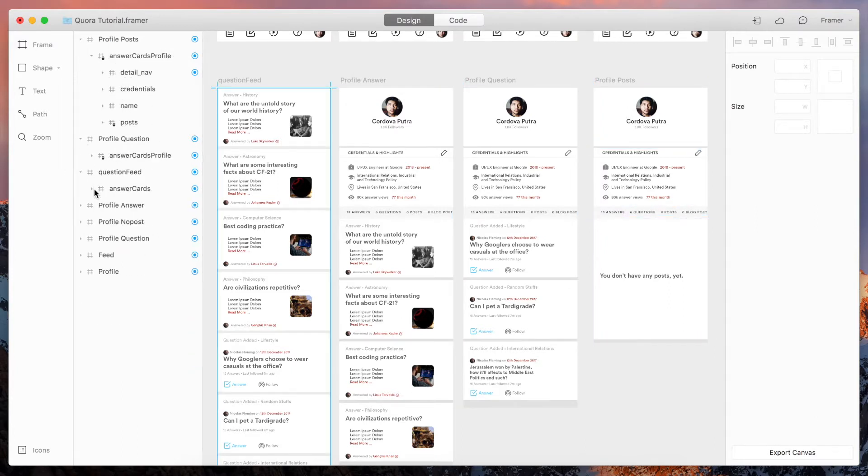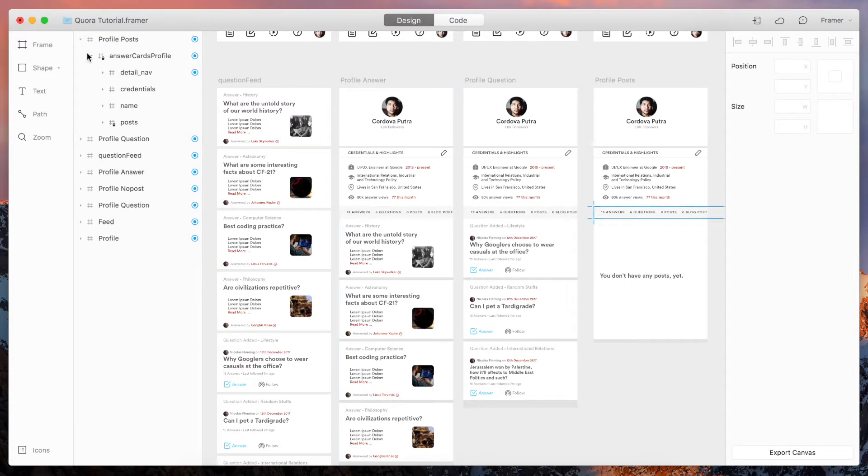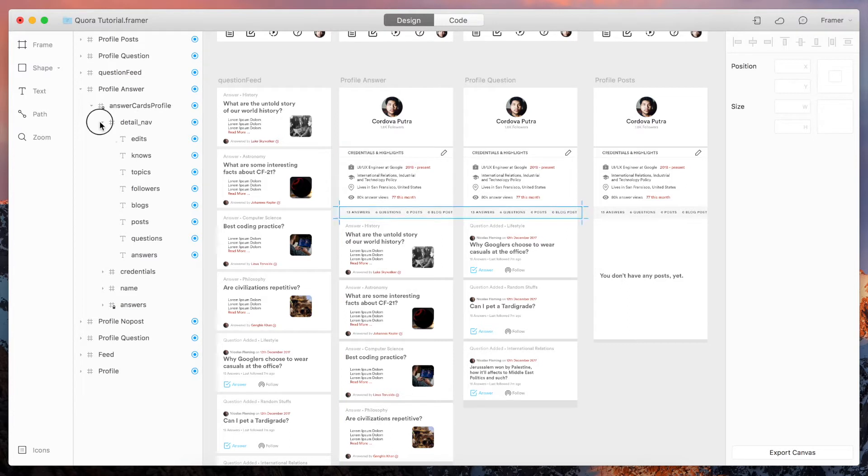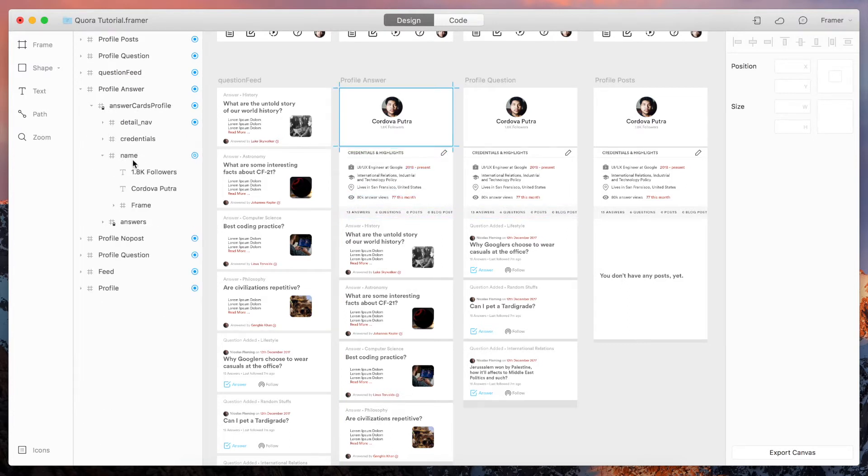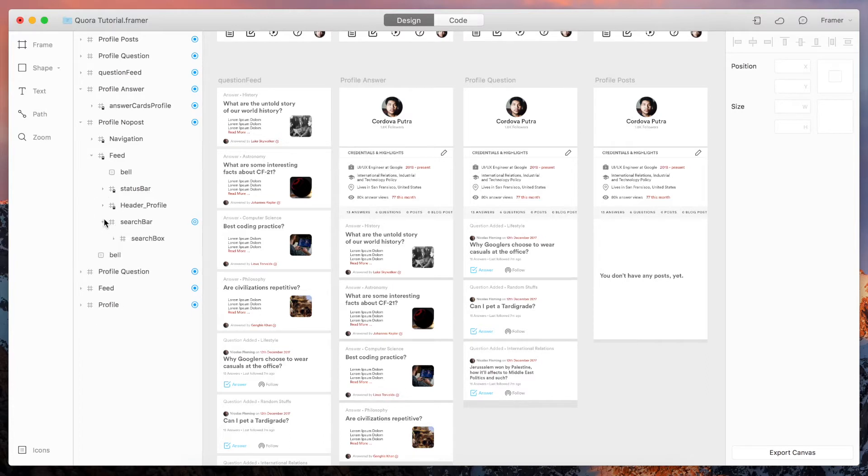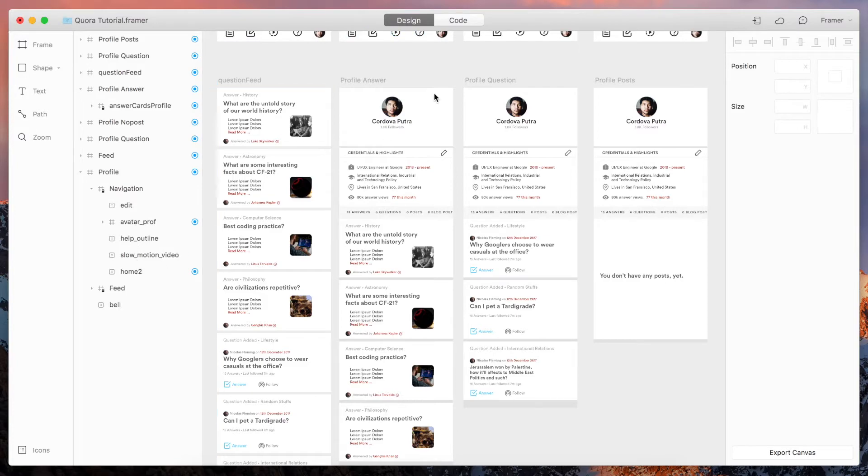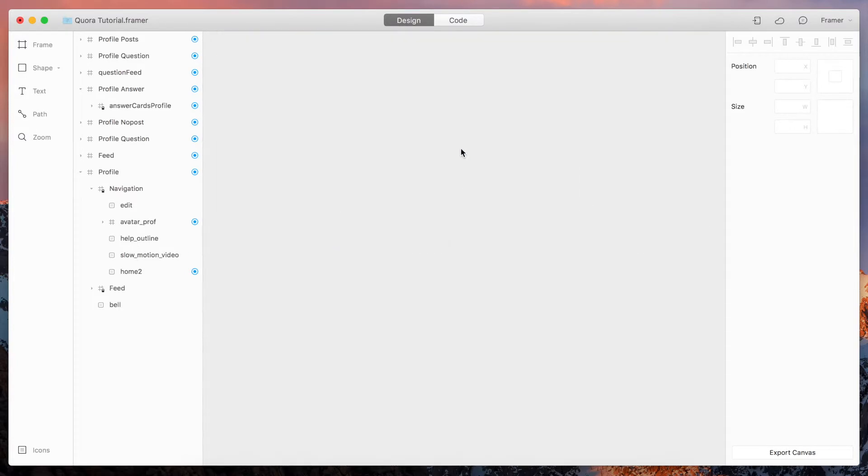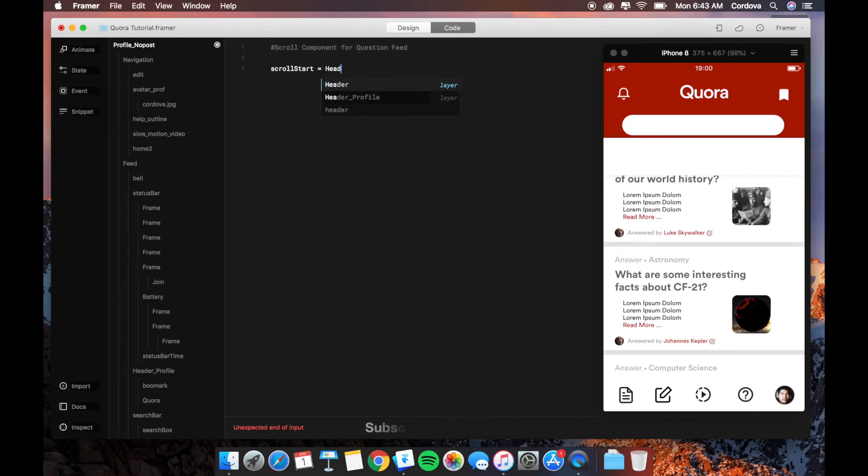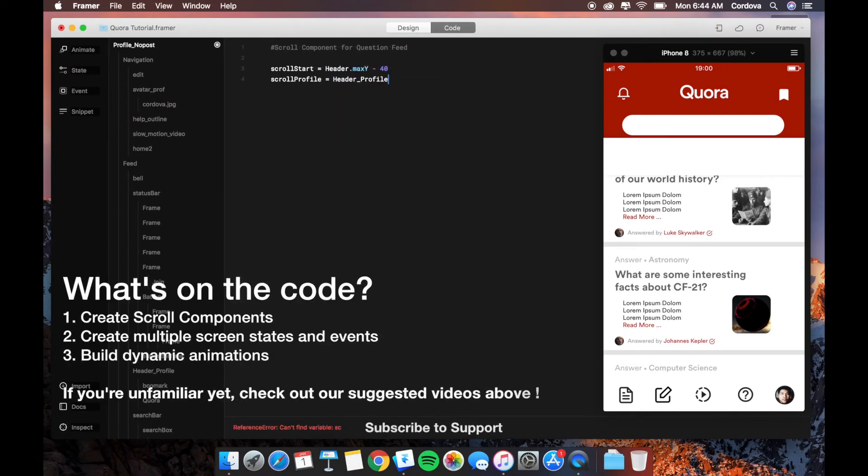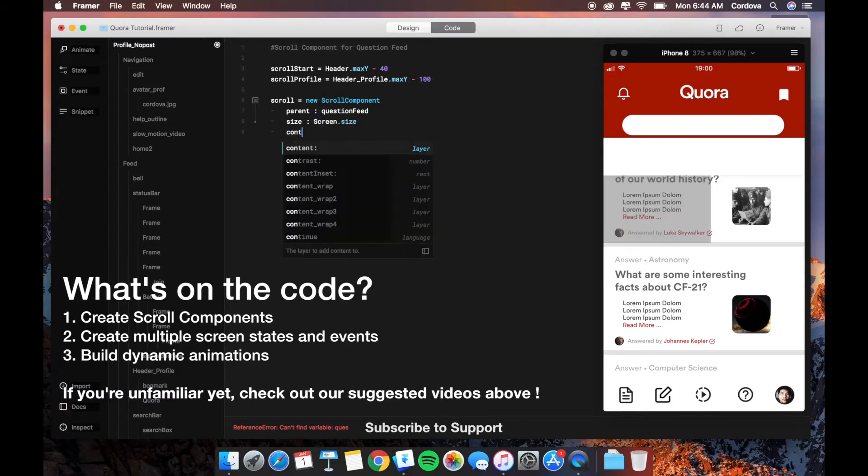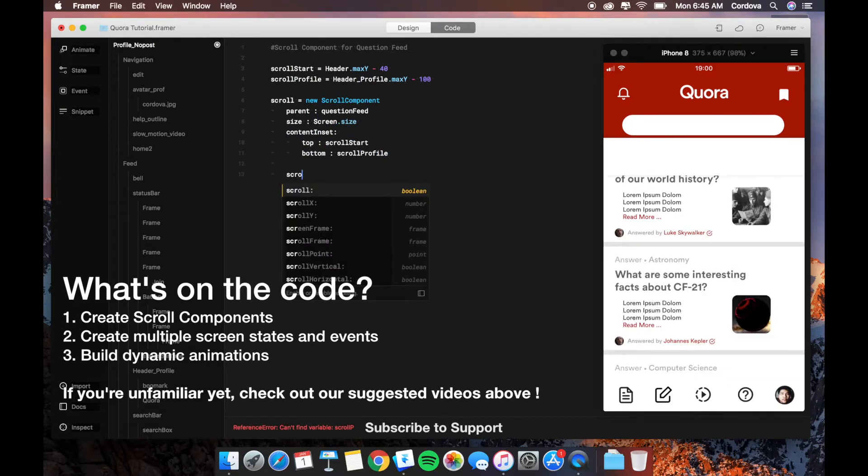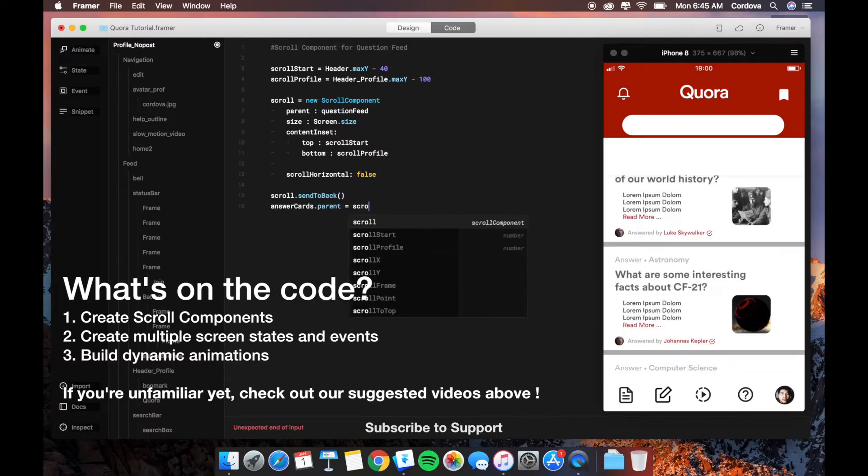Later we'll try to code the entire thing that we already designed here. If you're asking can you build something different from Quora, of course you can, because I can fairly say that the code principles are the same—like states, animations, loops, events—all of them can be implemented in different sources of projects.